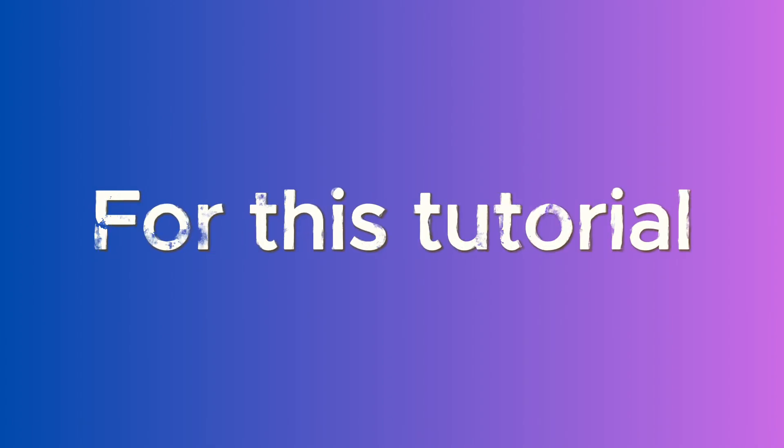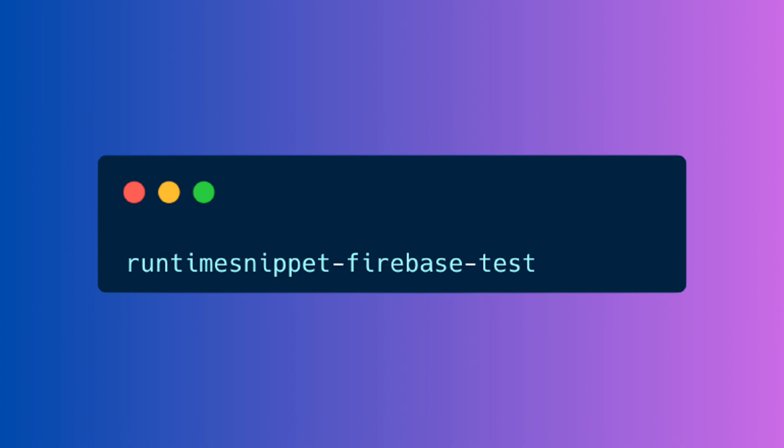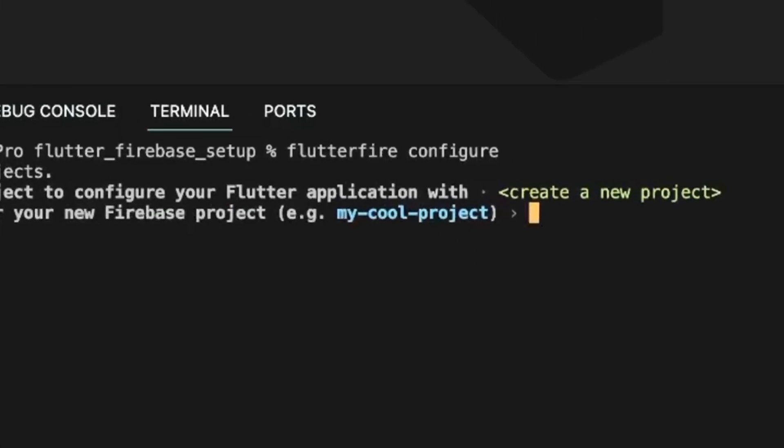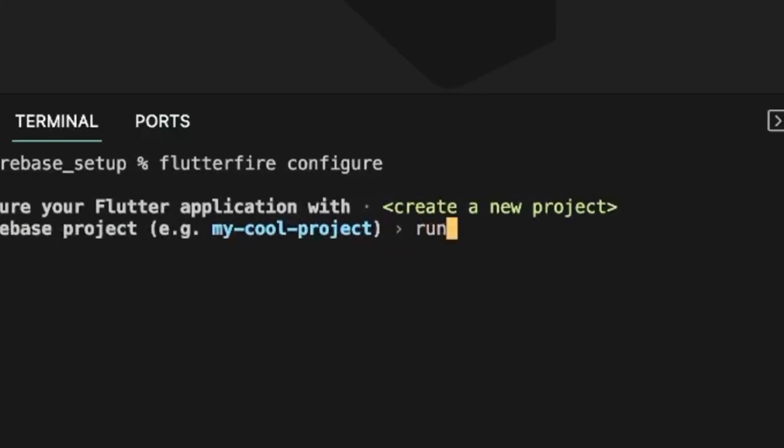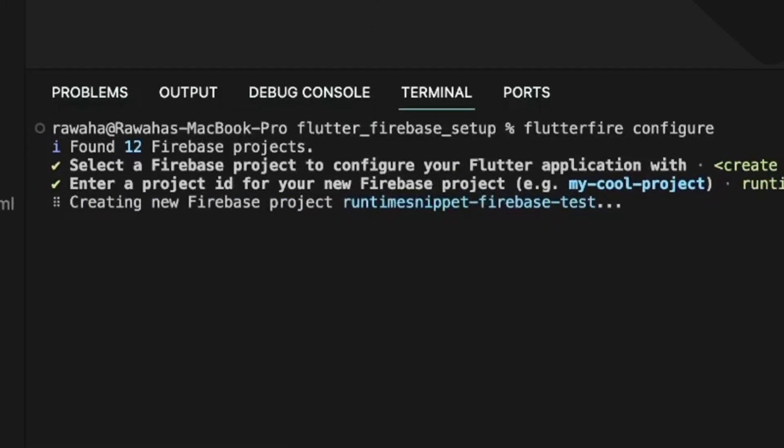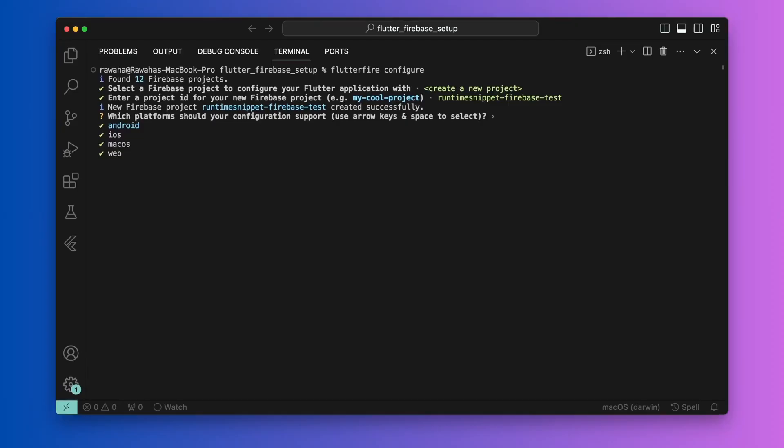For this tutorial, we will set up a new Firebase project and call it runtime snippet-firebase-test. With the arrow keys, navigate to the create a new project option and hit enter. Now enter the project ID in the next prompt. In our case, it is runtime snippet-firebase-test. After a few minutes of processing, the terminal will prompt that our new Firebase project has been created.